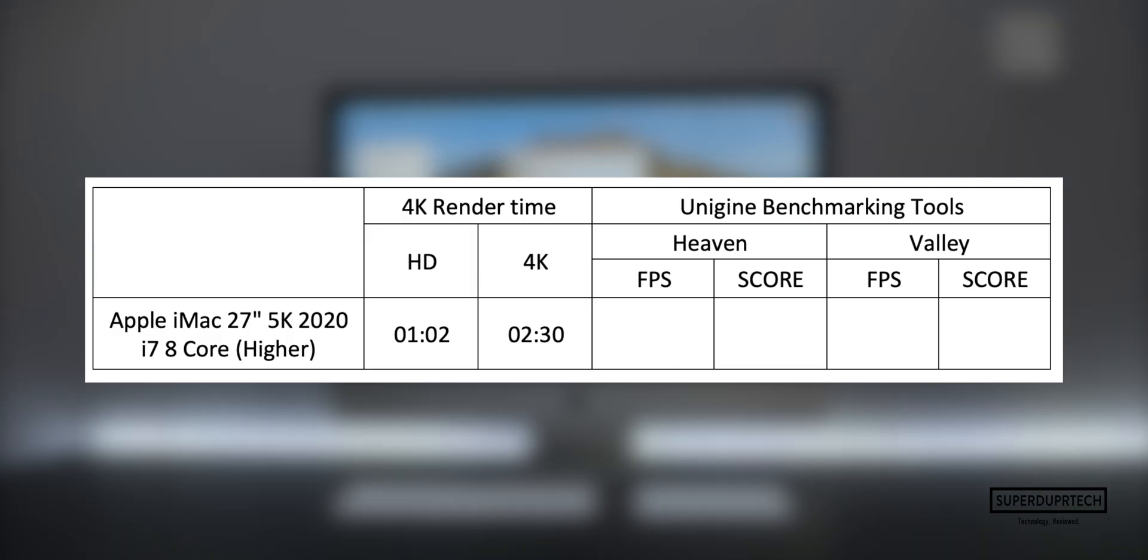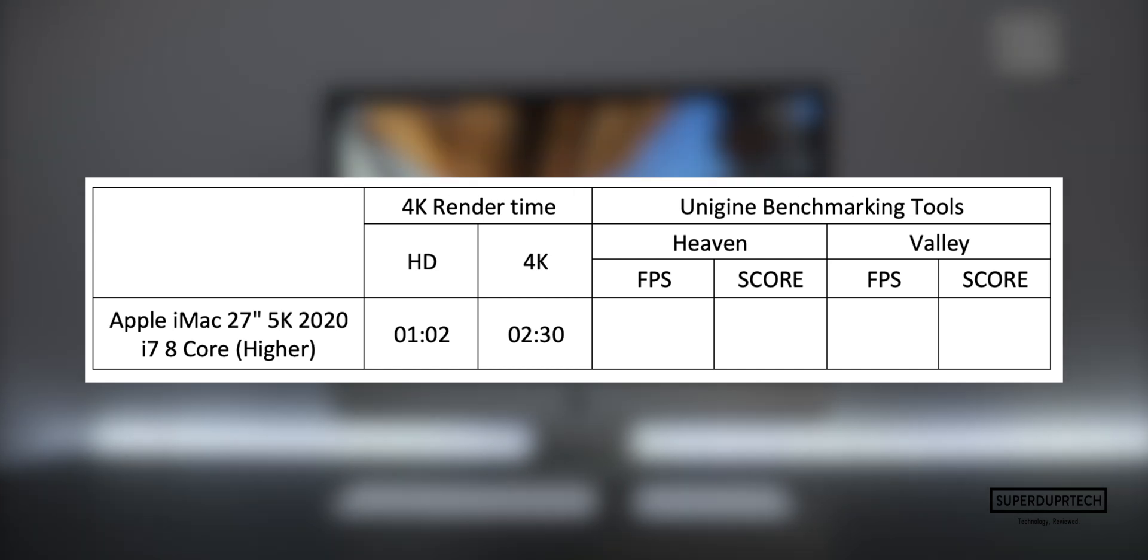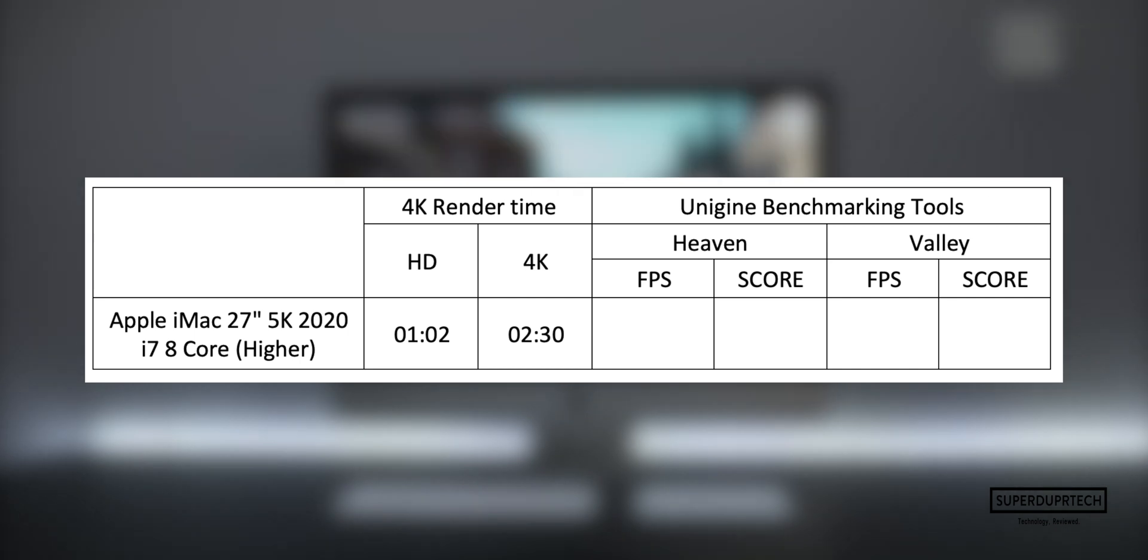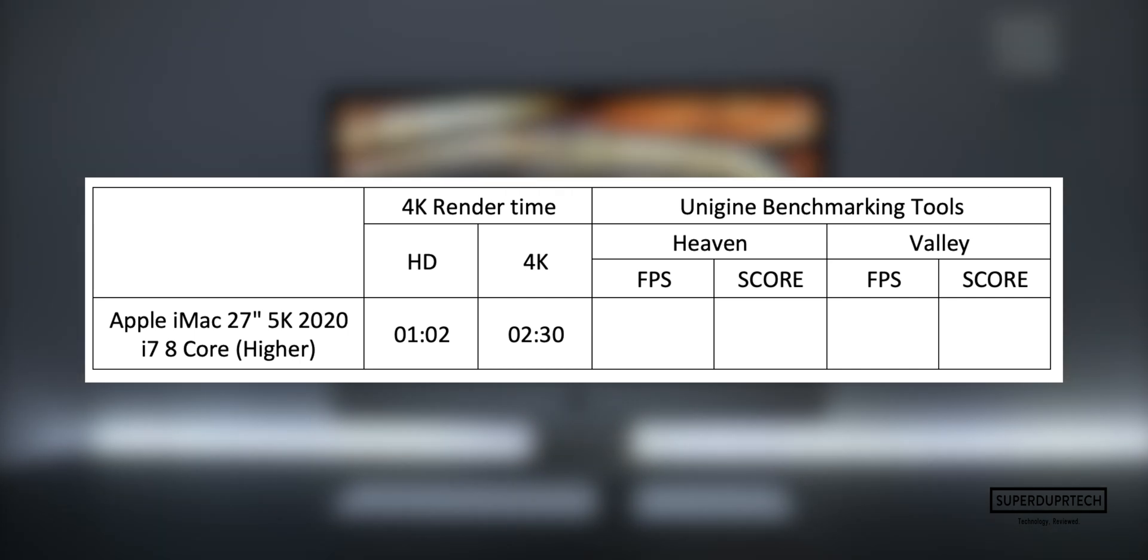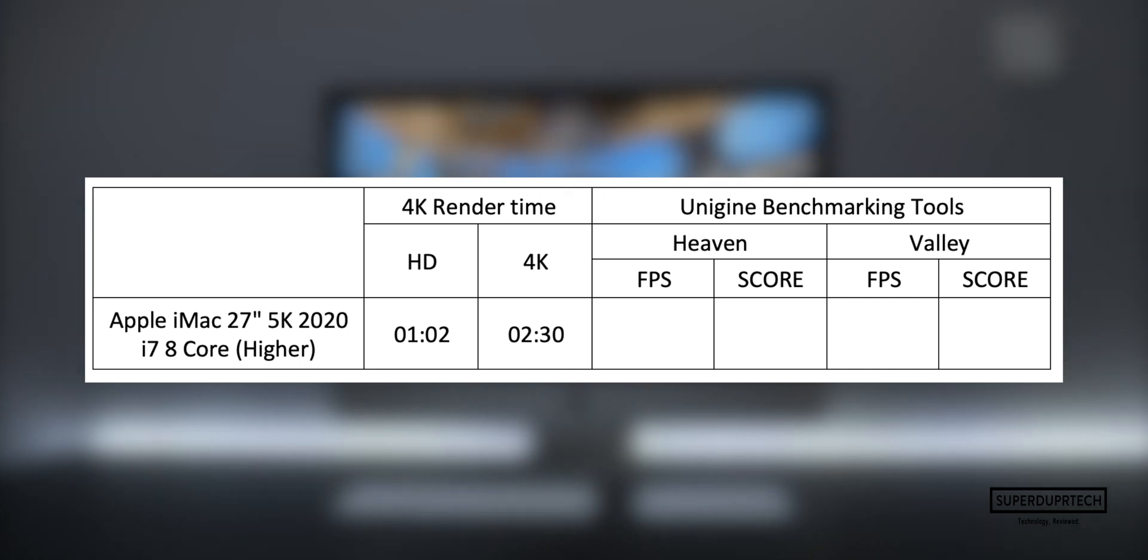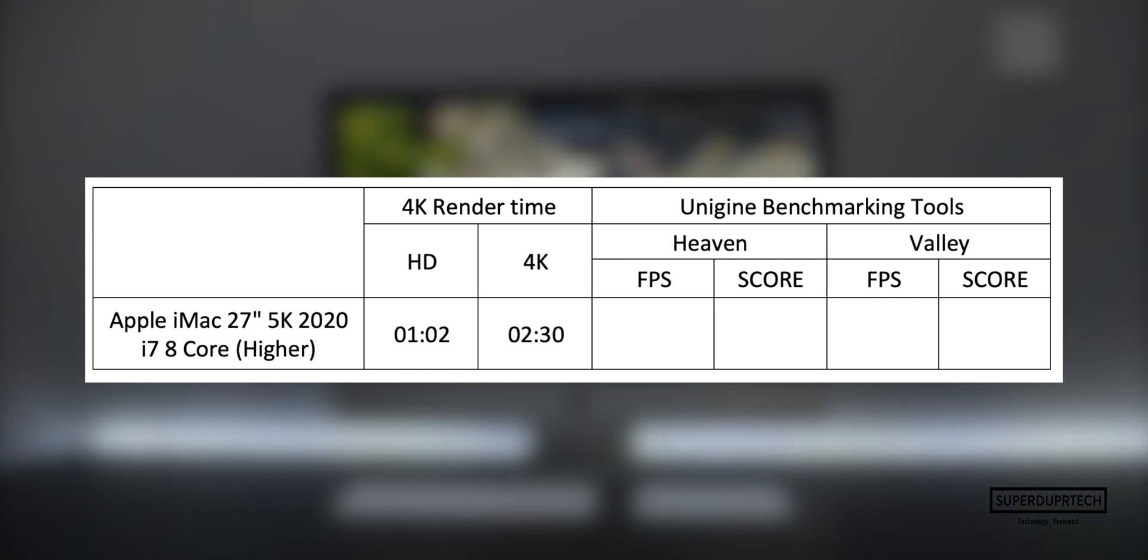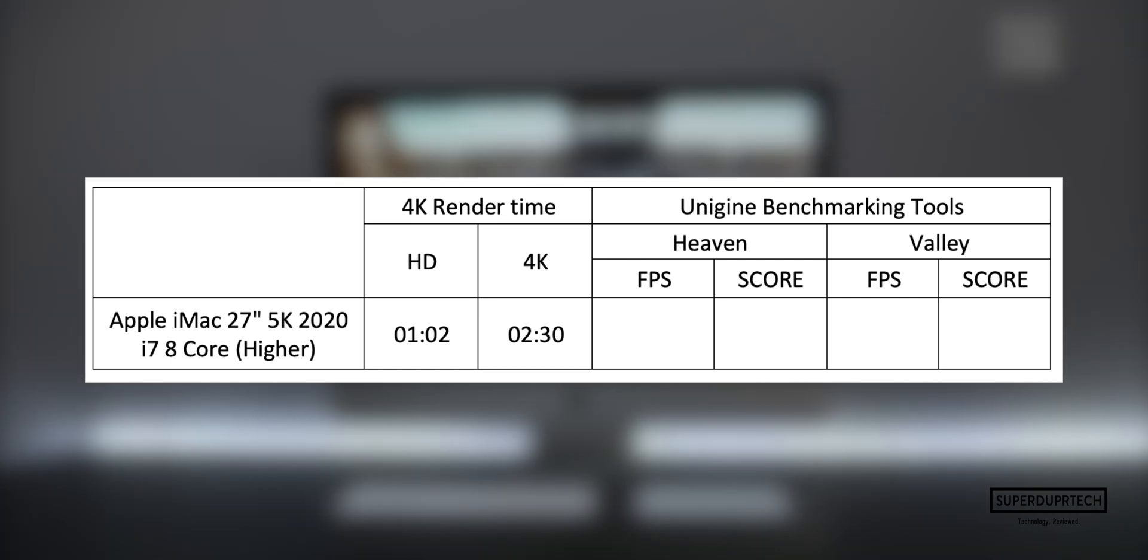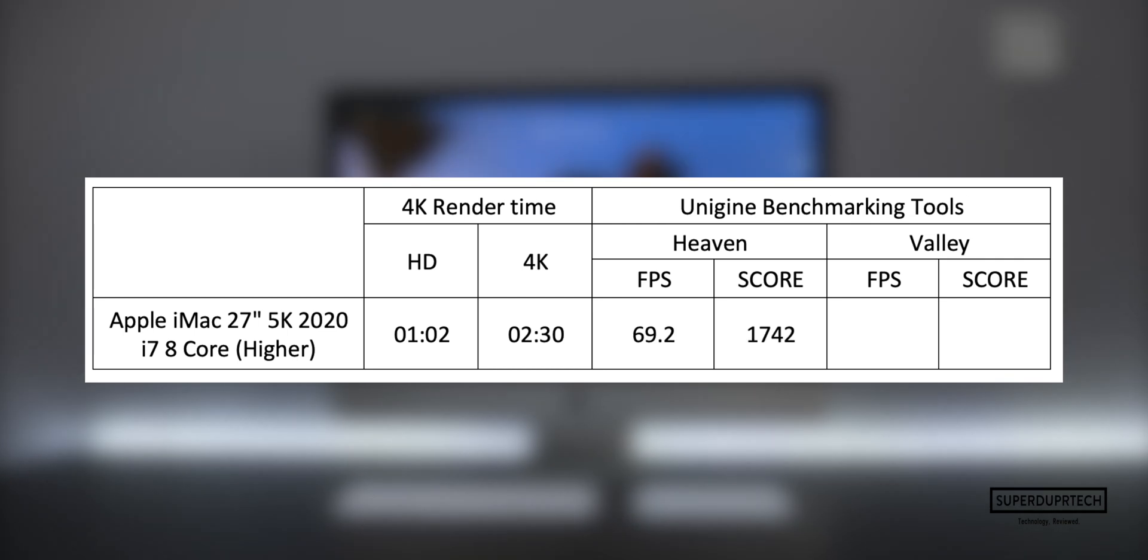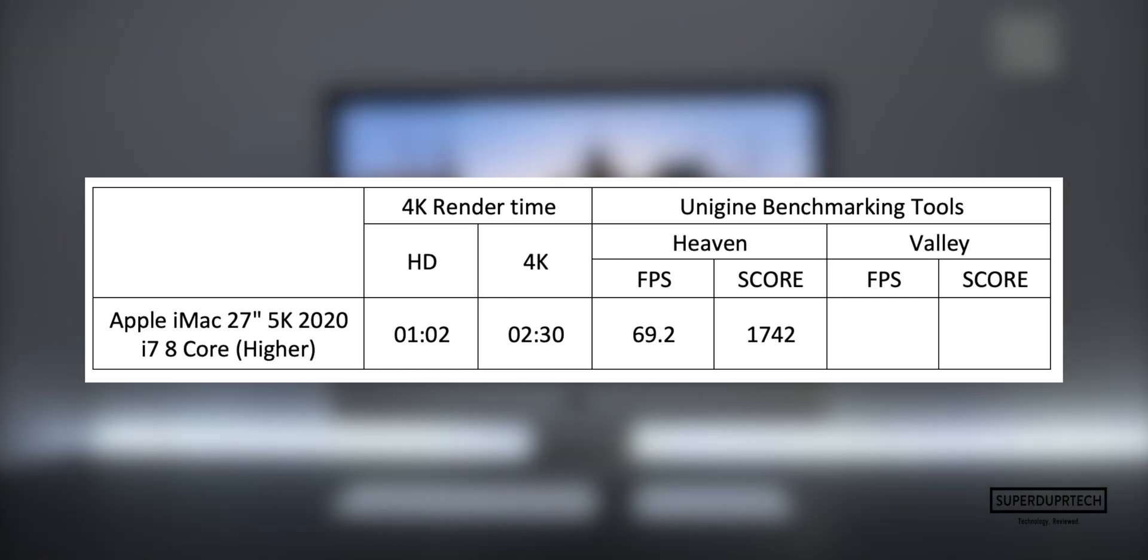The last series of tests that I performed came from Unigine. The first of these being their Heaven benchmarking test, which is a heavy CPU and GPU test that will give a general score based on its performance and then an average frame rate for when rendering out a particular scene. With Heaven, I got an average frame rate of 69.2 frames per second, whereas I got a score of 1,742.